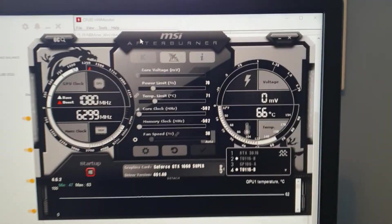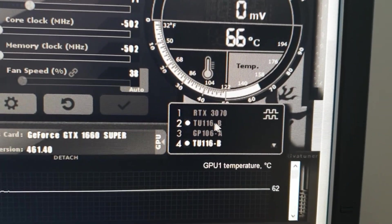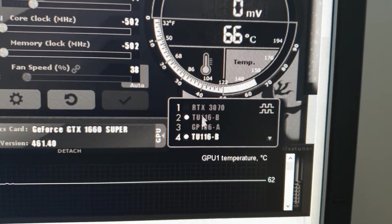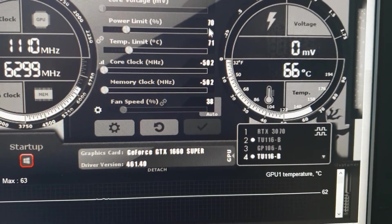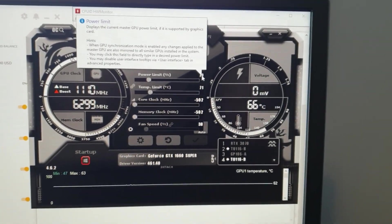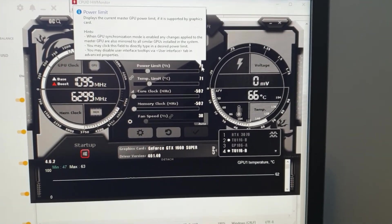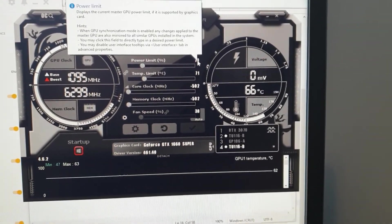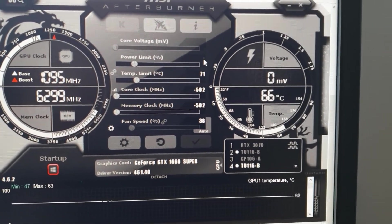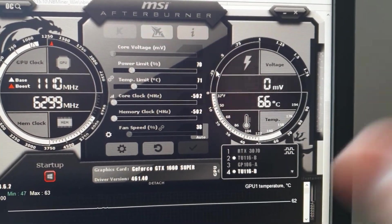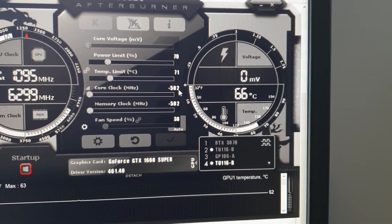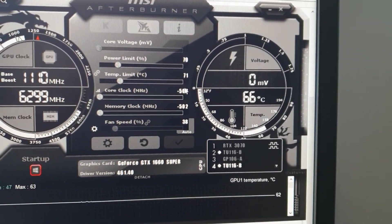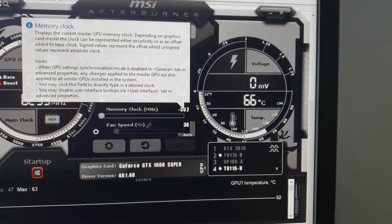Now, Afterburner. These TU-116-Bs, these are the two 1660 Supers. If you notice here, I've set my power limit to 70. Technically, the TDP on these is 125. You can move it down to 80, and that works out to a 64% power limit. So maybe we'll try 65 in a bit. We'll see how that goes. But right now, I'm at 70. I'll play with a couple percentages later. Core clock, minus 502. That's the minimum it can go. And memory clock, minus 502. That's the minimum it can go.